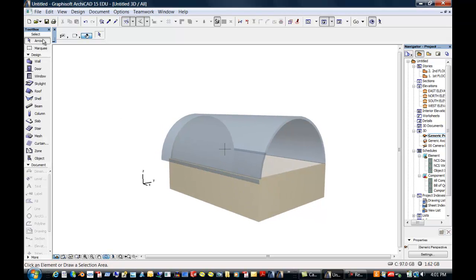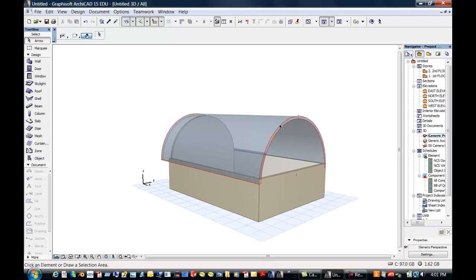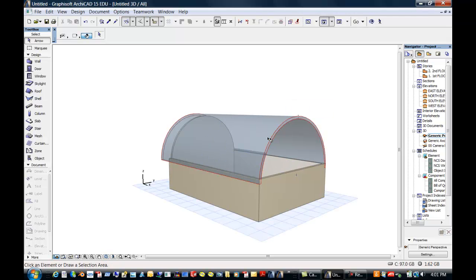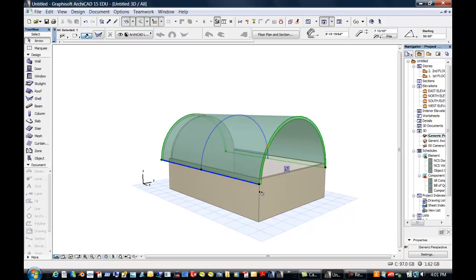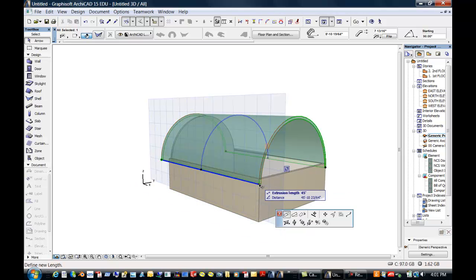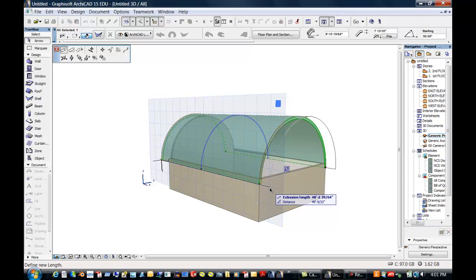So again, if I want to edit anything, I select the arrow. We are going to select this, and we pick on a grip to give us our PAL of things that we can do. We're still in the same command, and we're going to extend this one, let's say, to 48 feet.